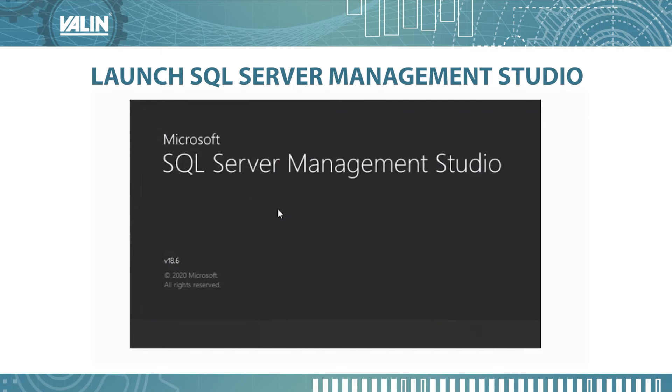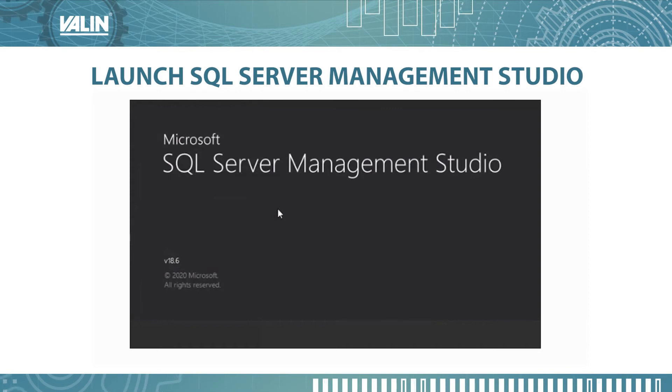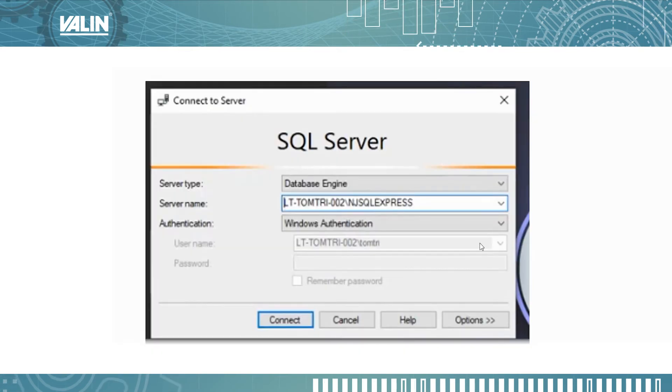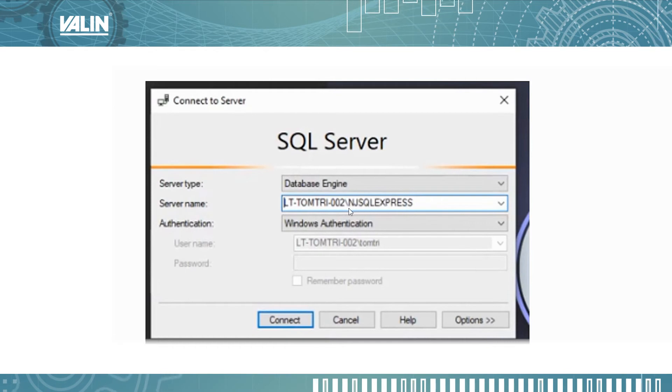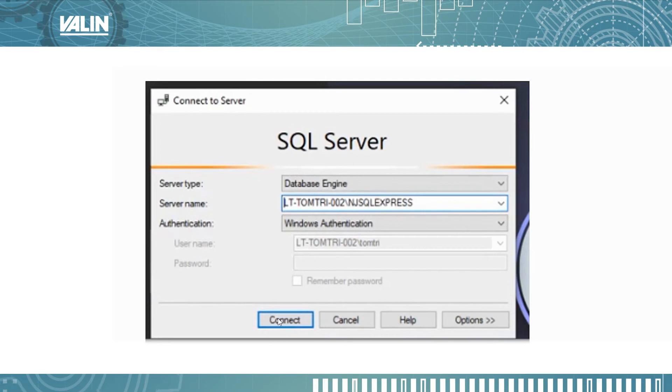Once you launch SQL server management studio you will see this window. NJ SQL Express is the server name. You want to click connect to connect it. Once it's connected successfully you will see this new window.